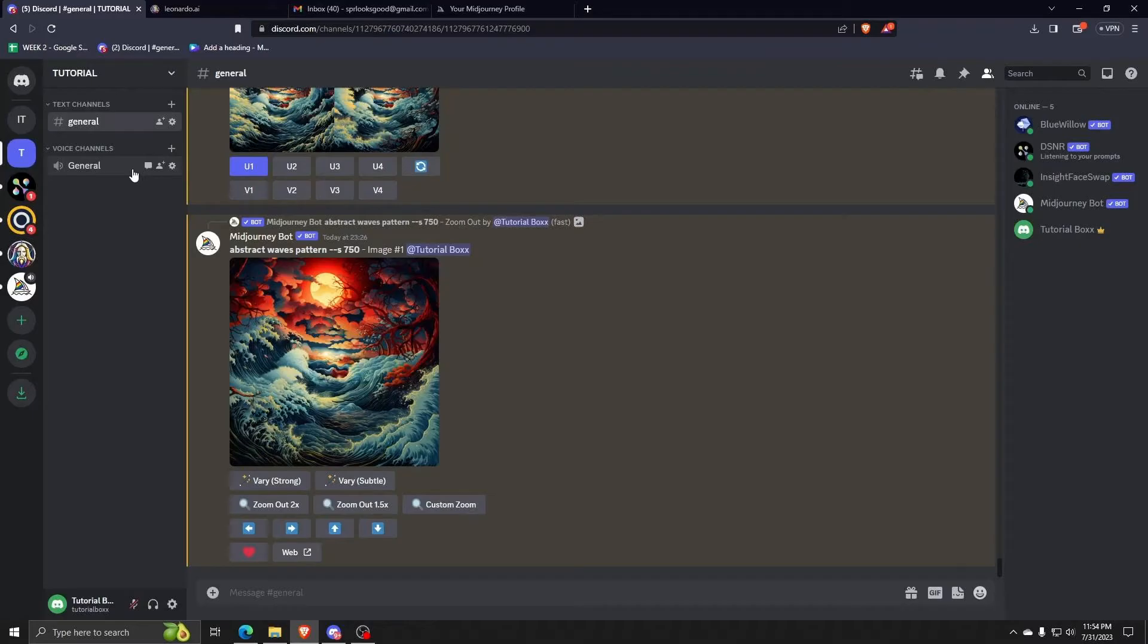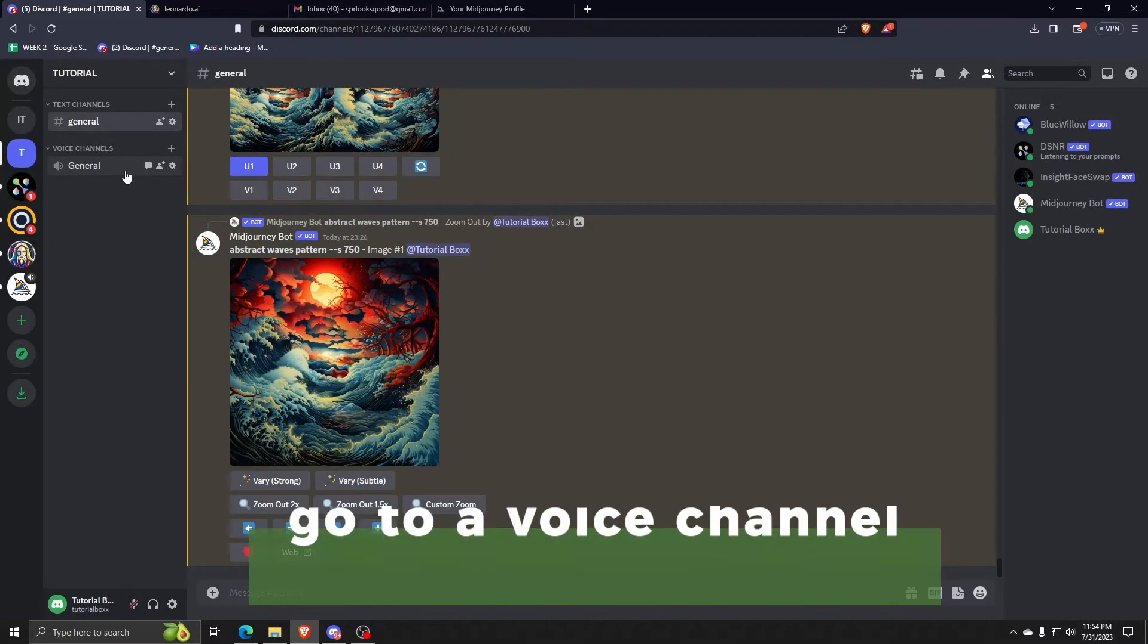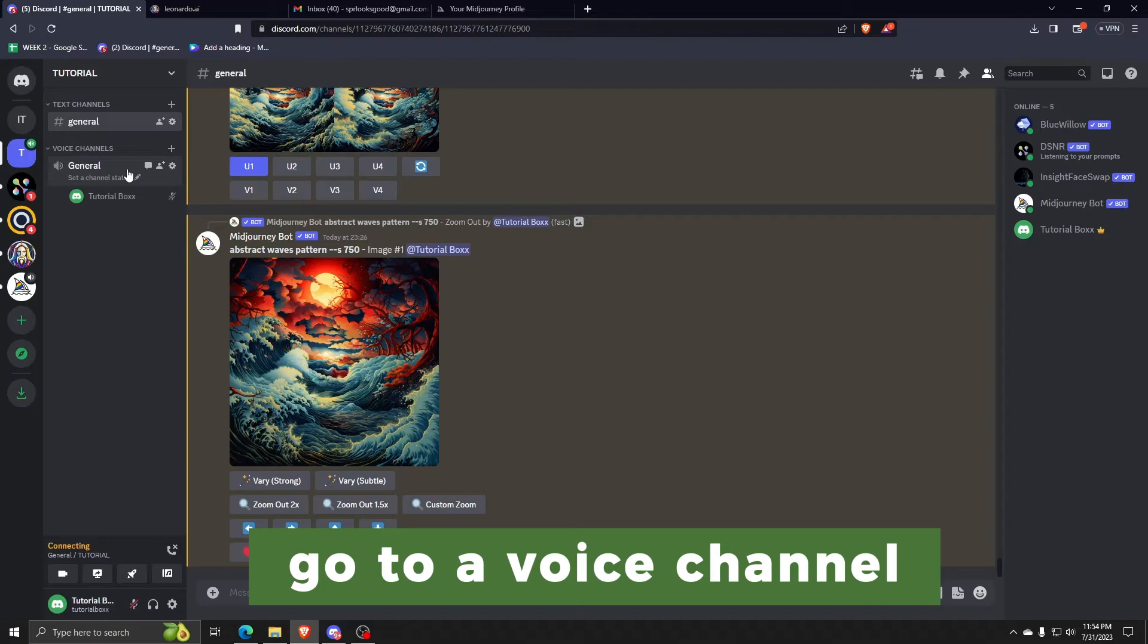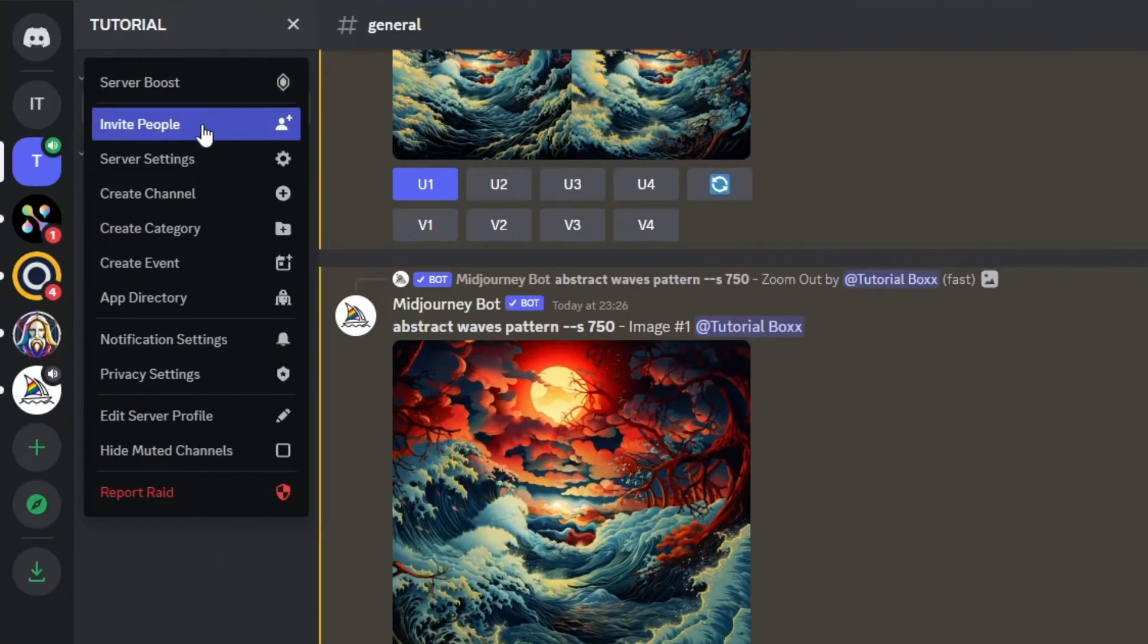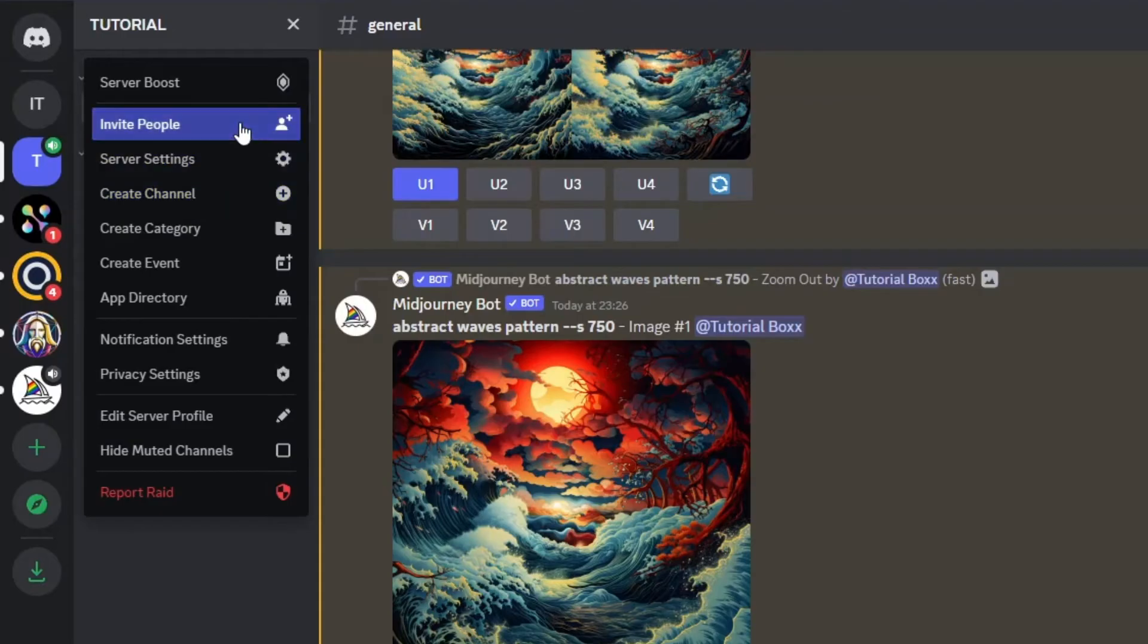Then after joining a voice channel, go click on your Discord server name again on the upper left corner and yet again click on the invite people button.